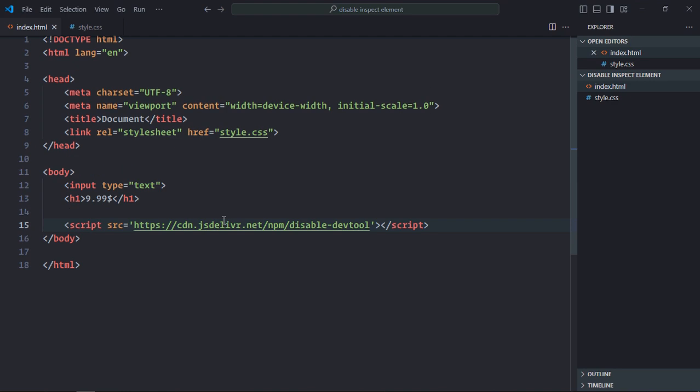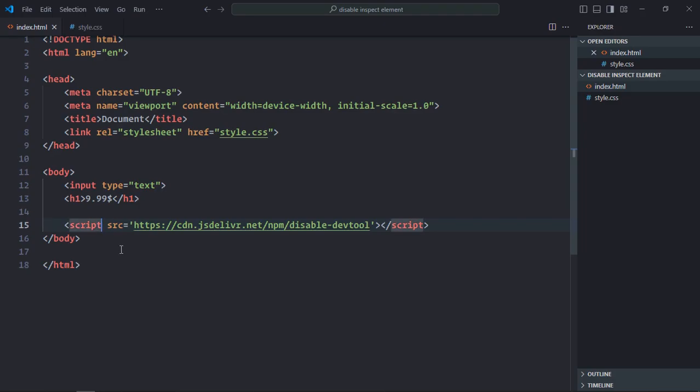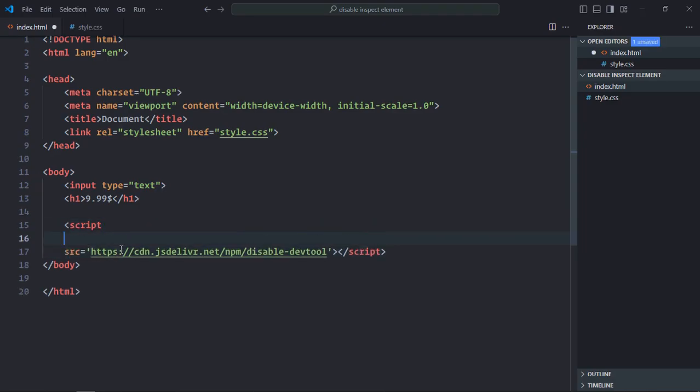Now to disable devtools, you only need this attribute: disable-devtools-auto. Just copy it and paste it here. So when you enter this, you cannot use devtools anymore. Let me show it to you.